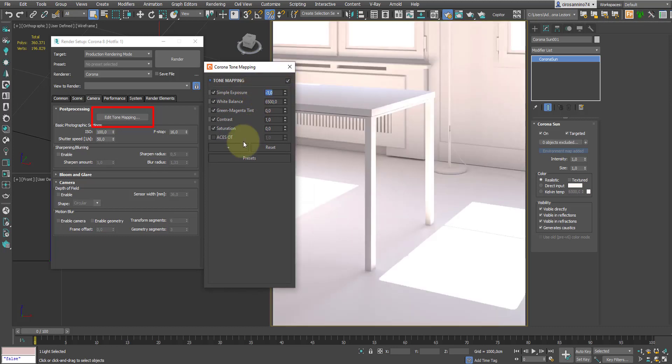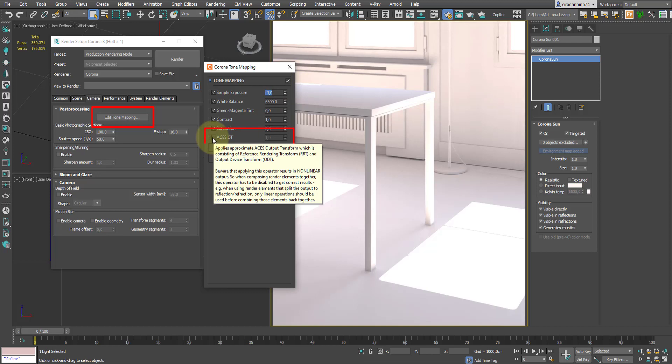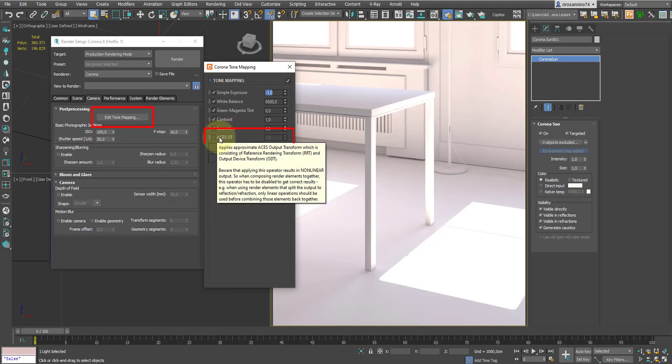But above all, we can activate transformation of colors in the ACES space, which allows to eliminate overexposure while maintaining an interesting color distribution. This type of transformation also gives a touch of photo realism to the image.